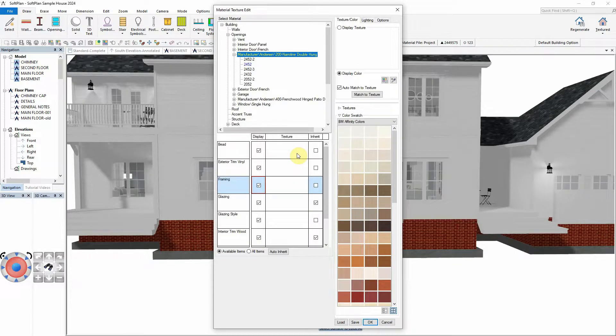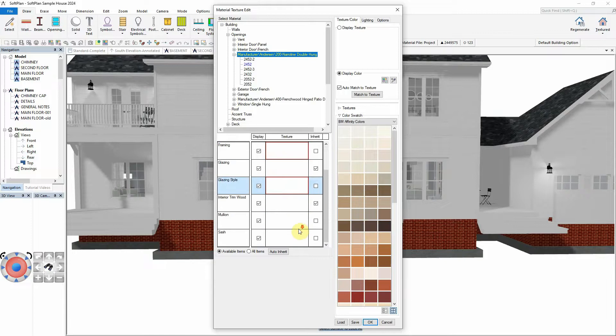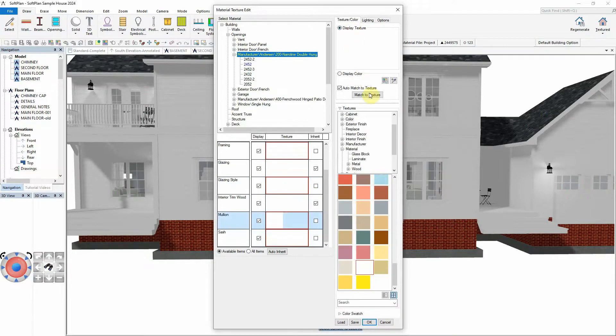By pressing the Control key and clicking on the Texture field associated with each of the components that make up the opening, the texture color can be simultaneously changed for all of these items.